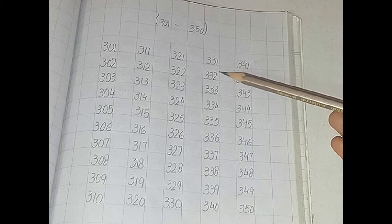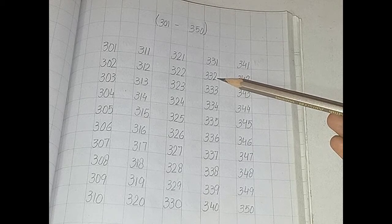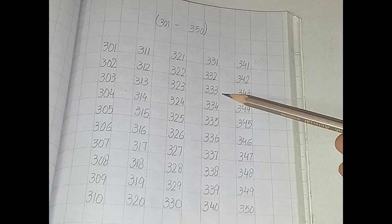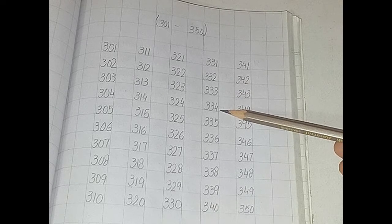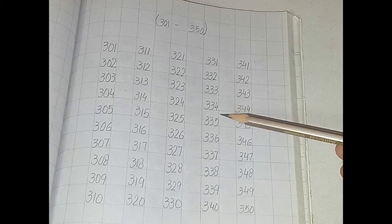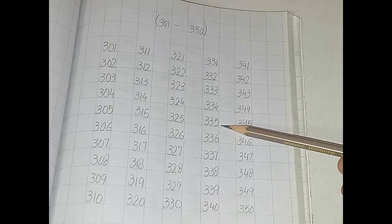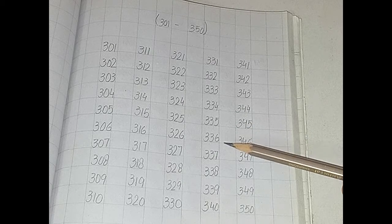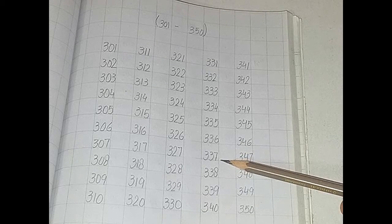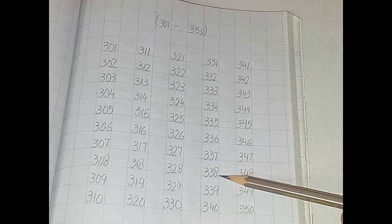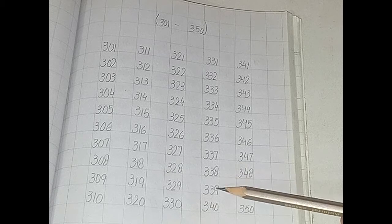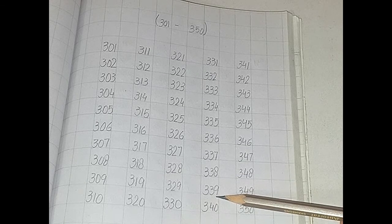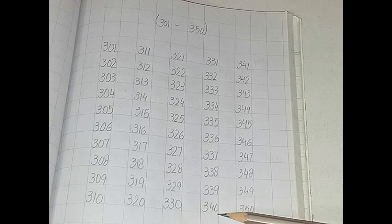331, 332, 333, 334, 335, 336, 337, 338, 339, 340.